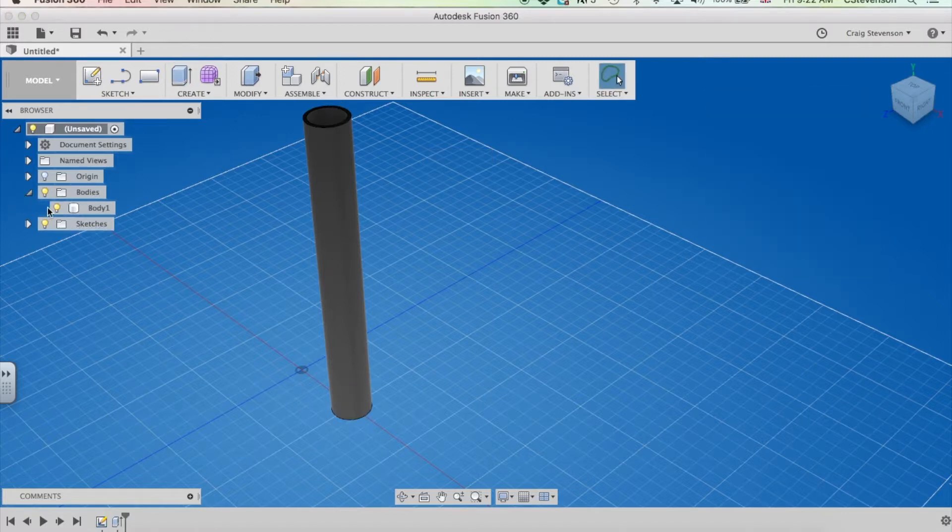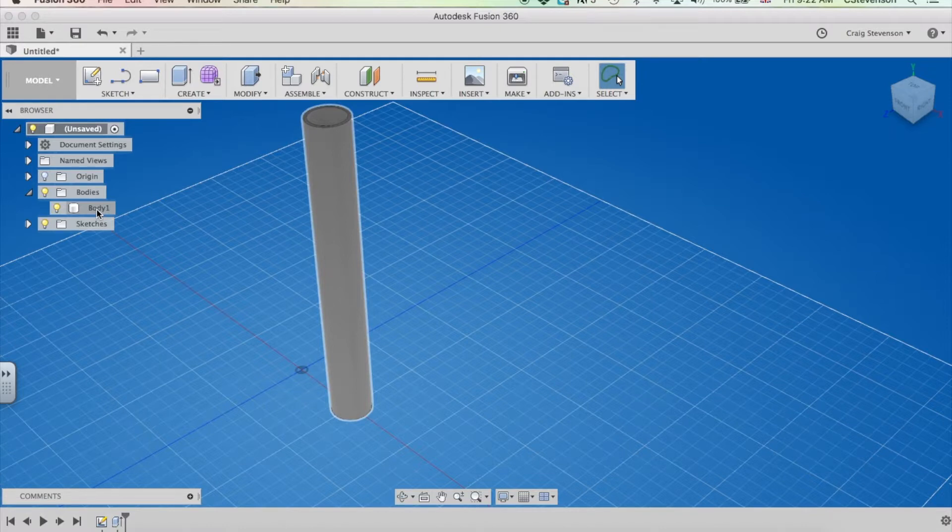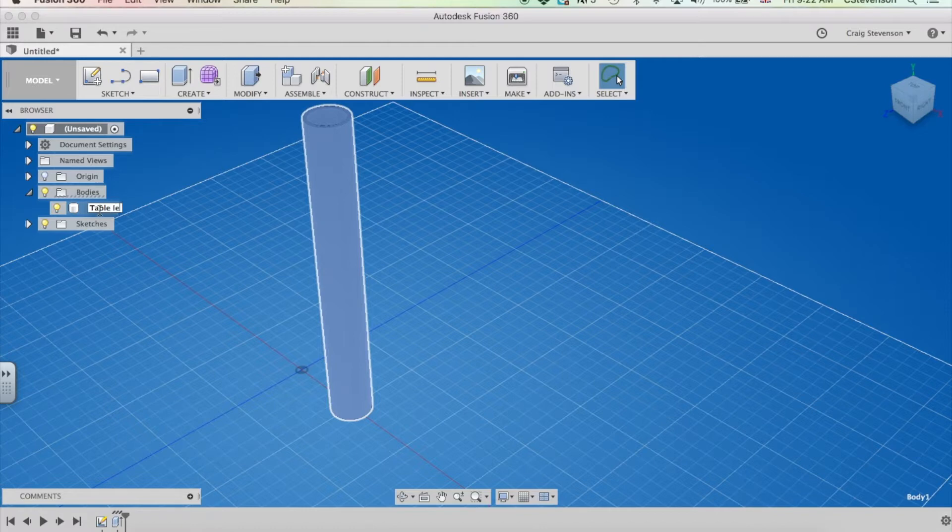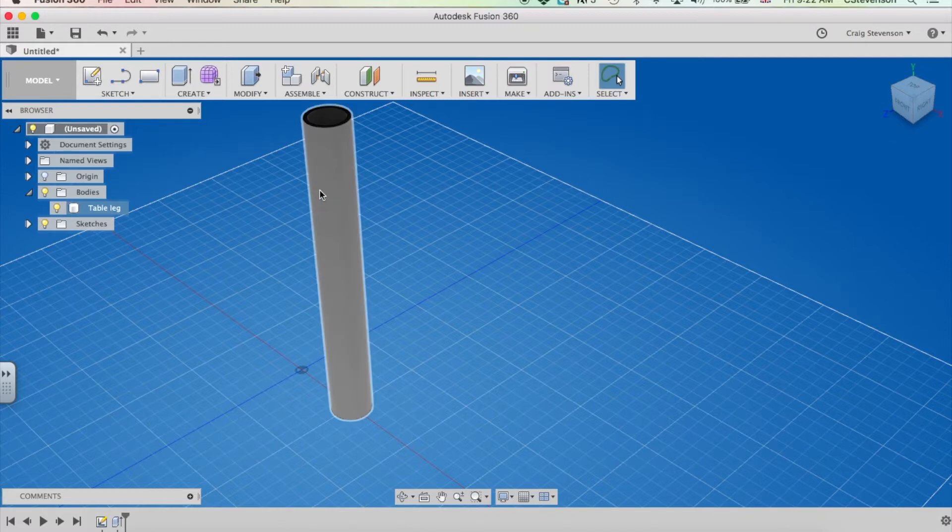Again, if I go to bodies here, you can see I have a body. I'm going to change the name of that to table leg. Maybe it was making a table and that's the leg of that table. And I hit enter and then that gives me my aluminum tube.